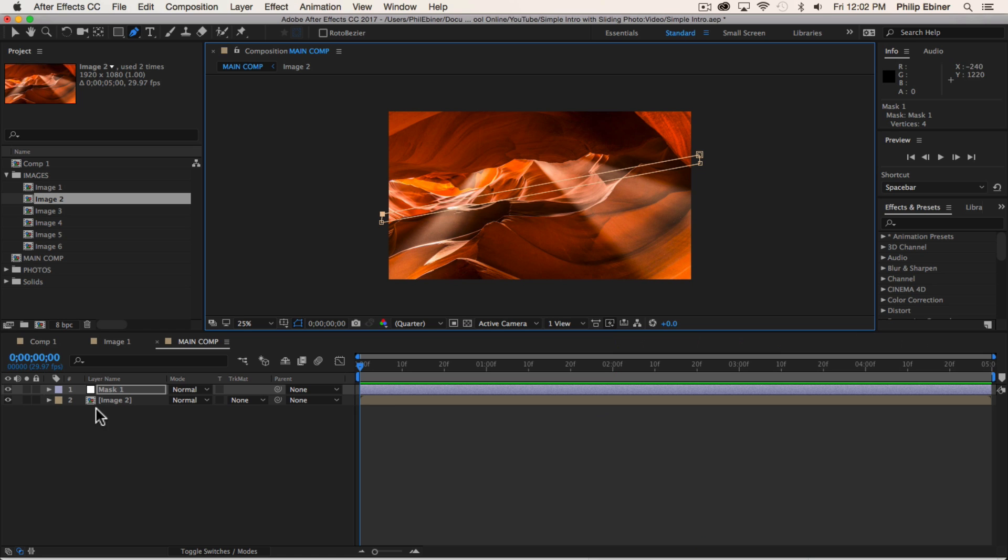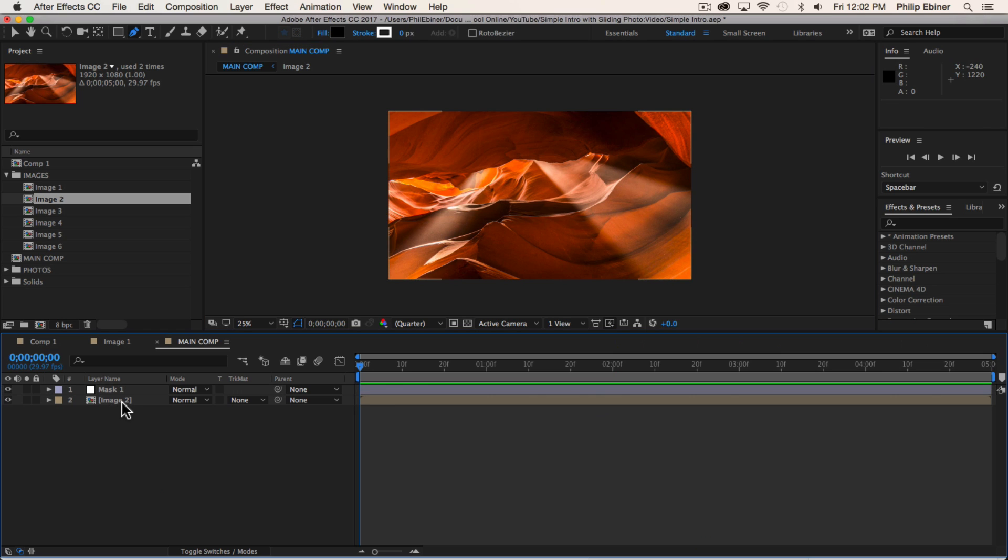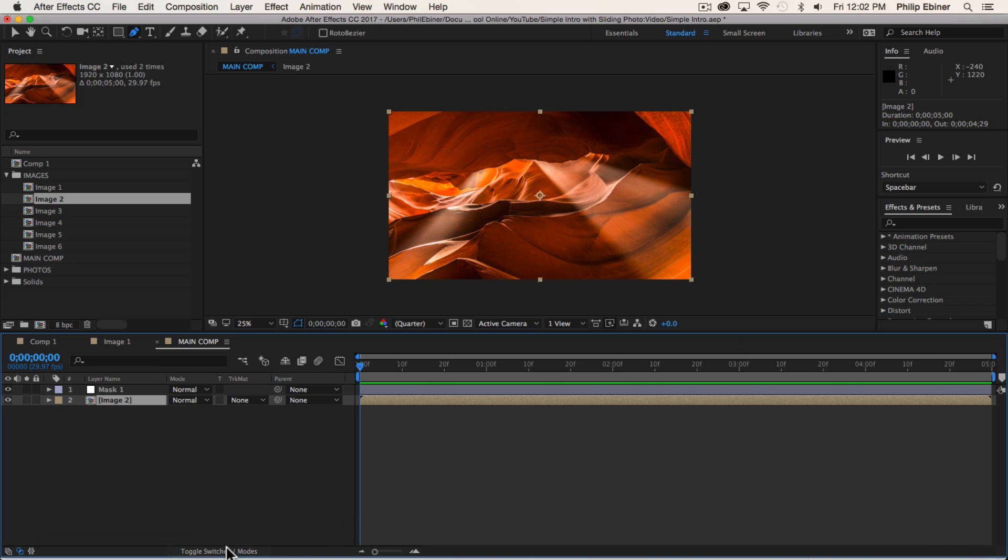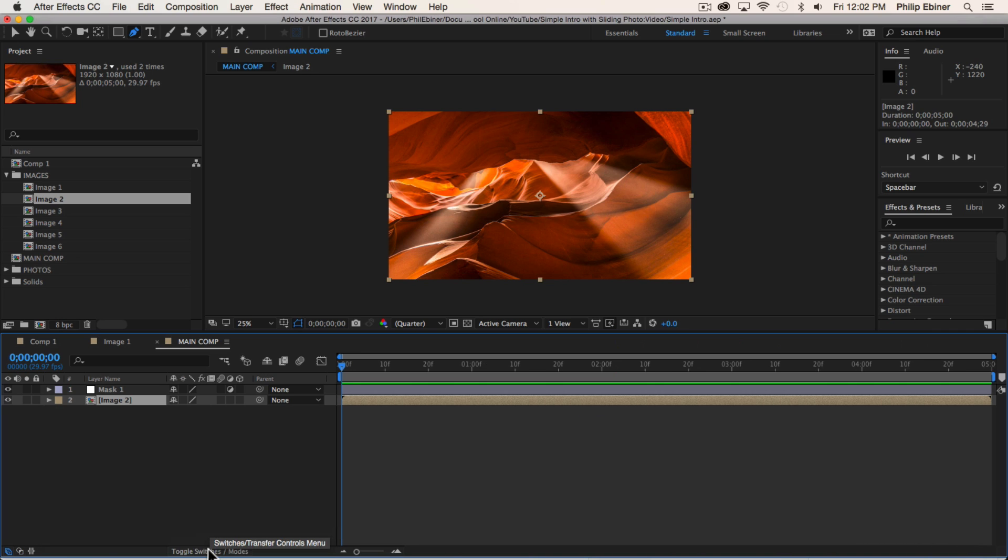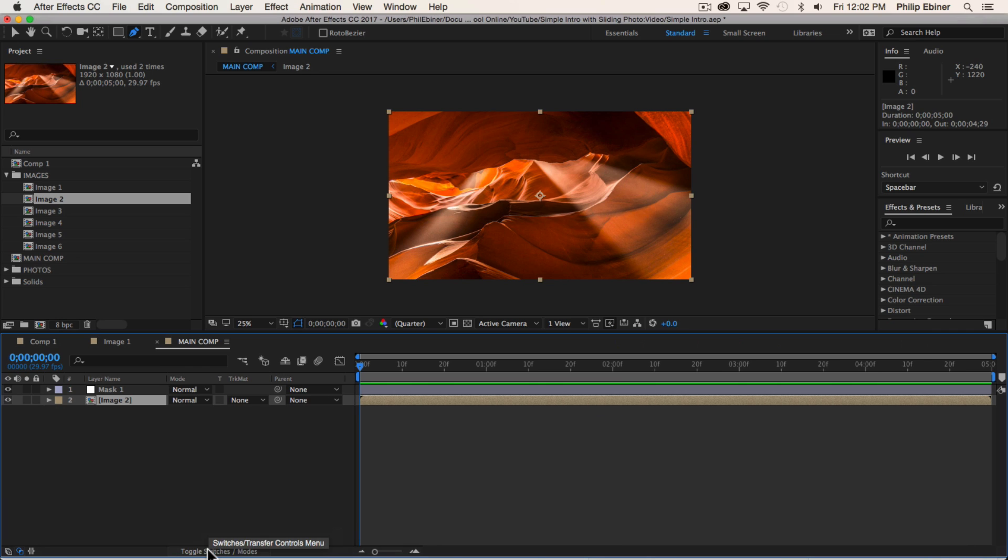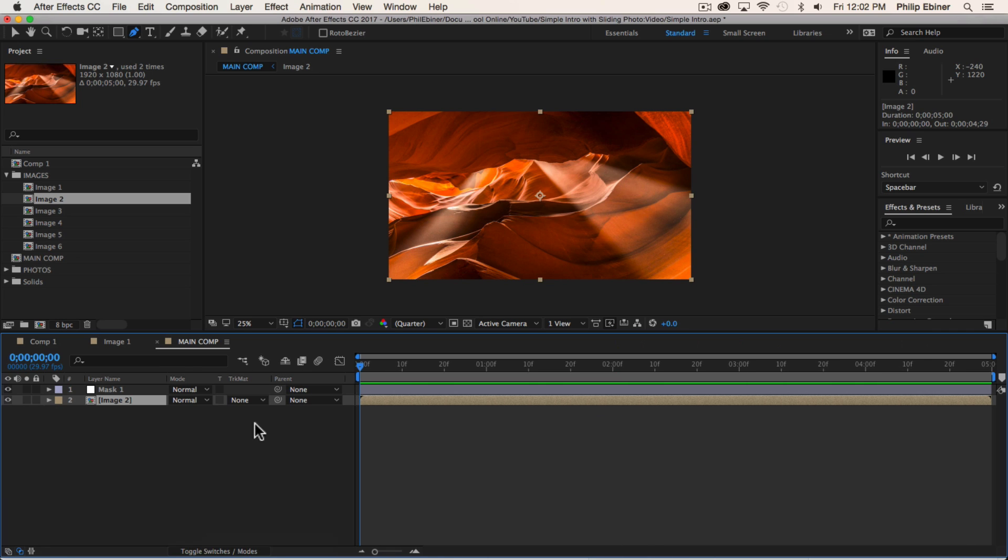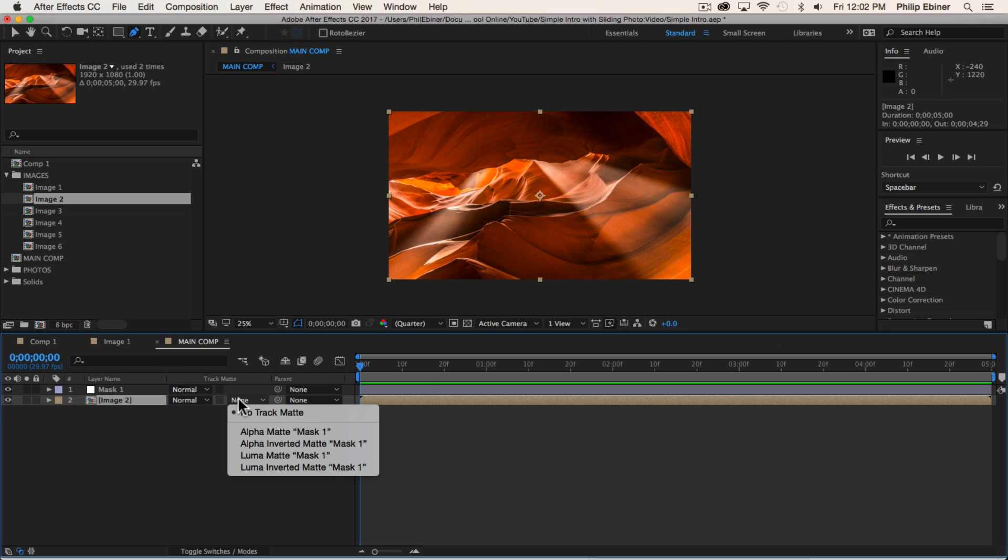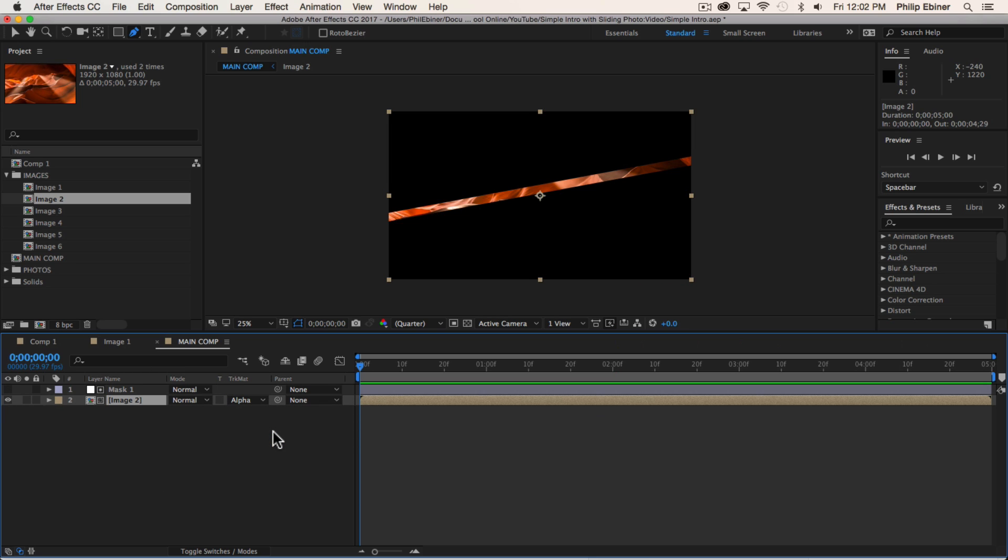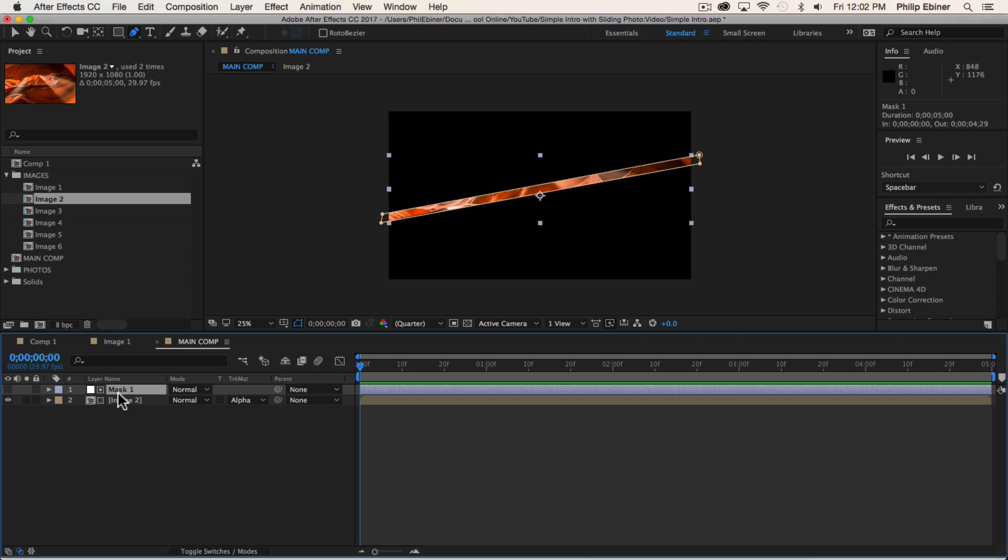If we go to image two and we go to this track matte column, and if you don't see that track matte, just click this toggle switches modes button down here in the bottom left. Change the track matte for your image layer to alpha matte mask one. And what that means is that whatever this adjustment layer, this mask is doing, or wherever this mask is, the layer beneath it will show. So this mask two is now adjusting this image two layer.